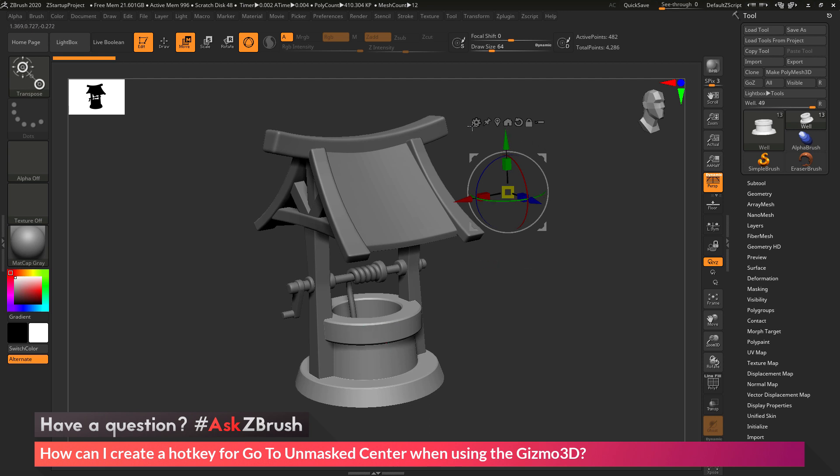So I want to take my Gizmo 3D and move it to the center of my mesh. At the top of the Gizmo 3D, there are these various icons. And if you hover over this icon right here, you'll see that the icon is labeled Go to Unmasked Mesh Center.